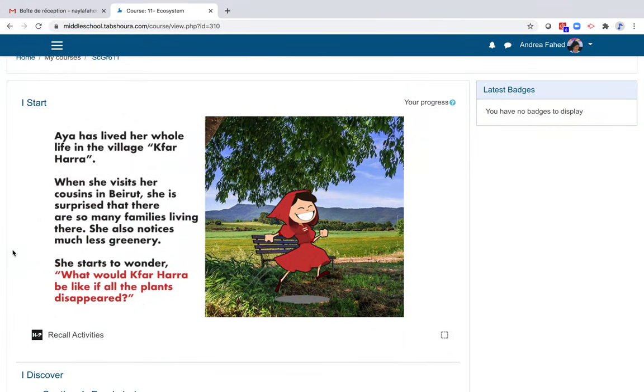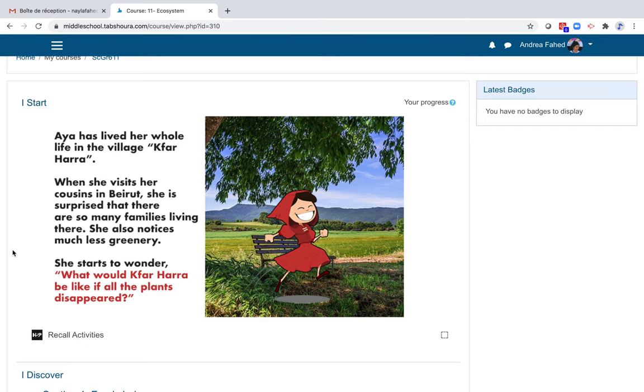Discovery is at the core of Tapshura's methodology. Students learn by practicing and are encouraged to use their competencies of analysis and deduction to become active and autonomous learners. Every chapter begins with exercises that increase students' curiosity and motivate them to complete the unit.